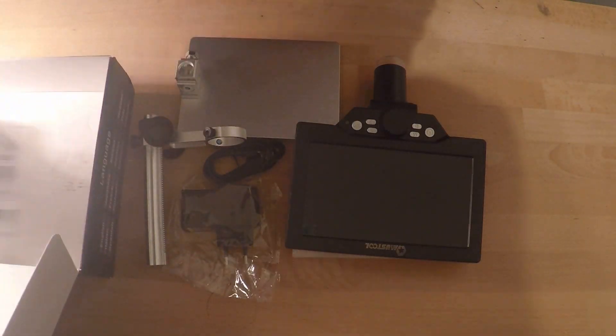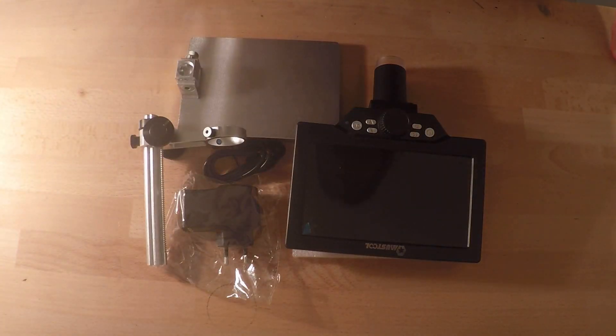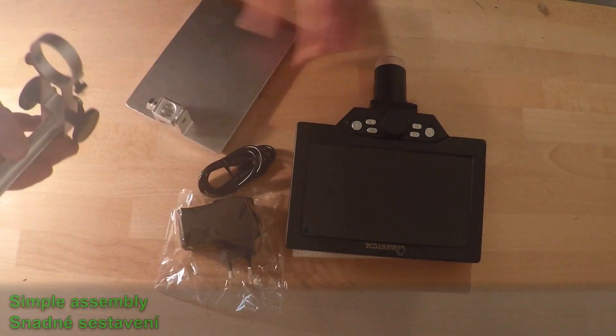Microscope was well packed with clear instructions. The assembly was straightforward and simple.